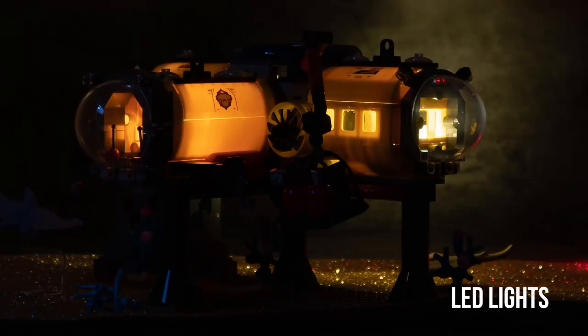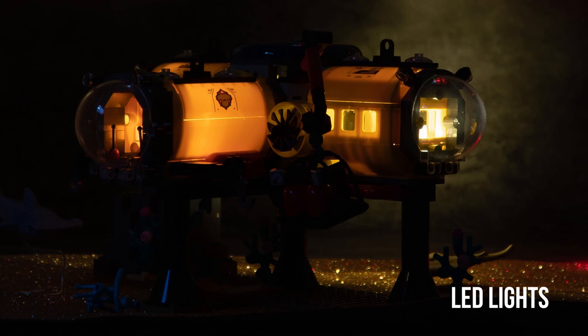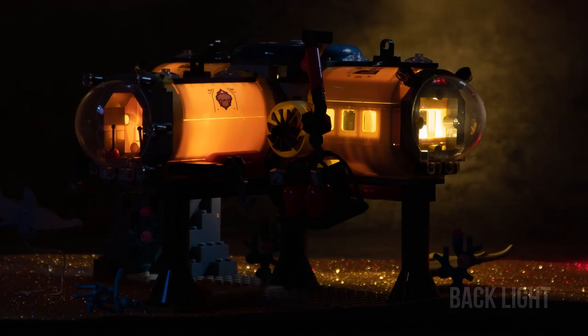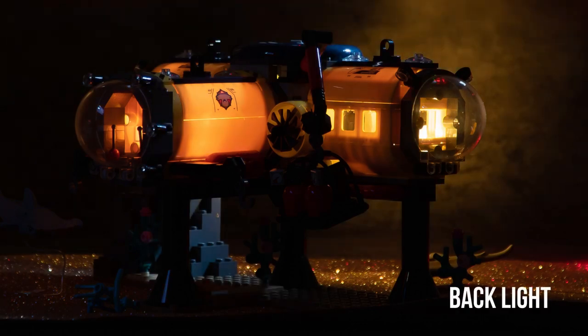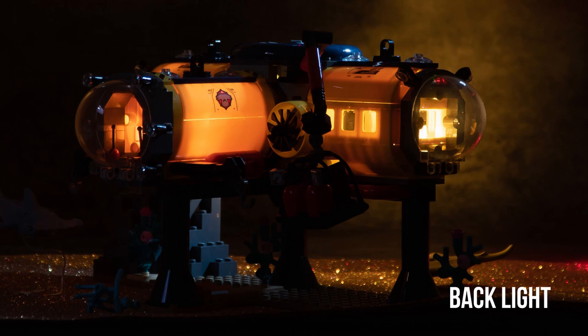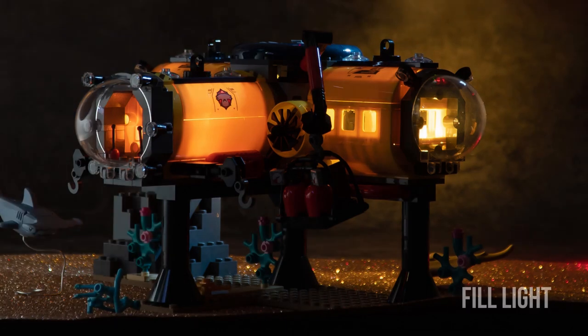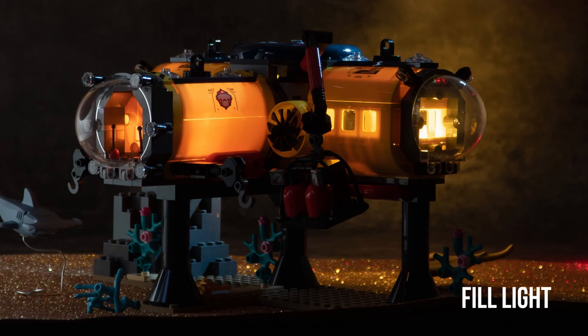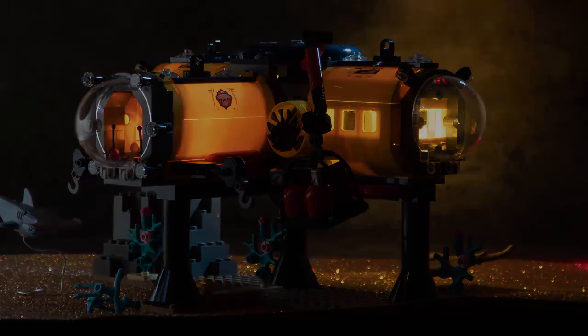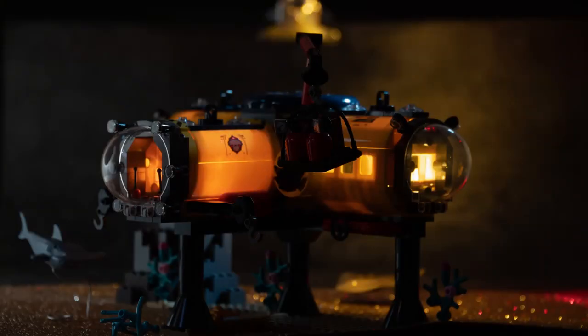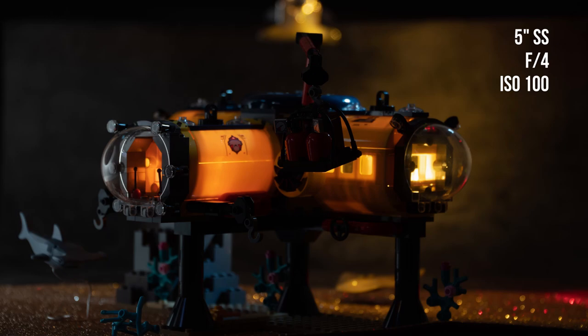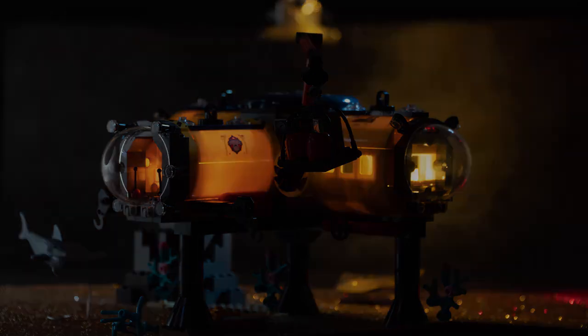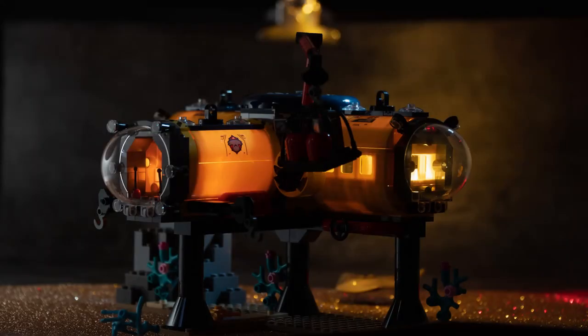This is the lighting buildup. The base with the LED lights inside the modules. Now the flash with the blue gel and snoot have been added. And finally, the bounced light off the wall camera left. Here's the image I'll be working on. A 5 second exposure at f4 and ISO 100. I've also taken another photo without the shark in it, so I can remove it easier in post.